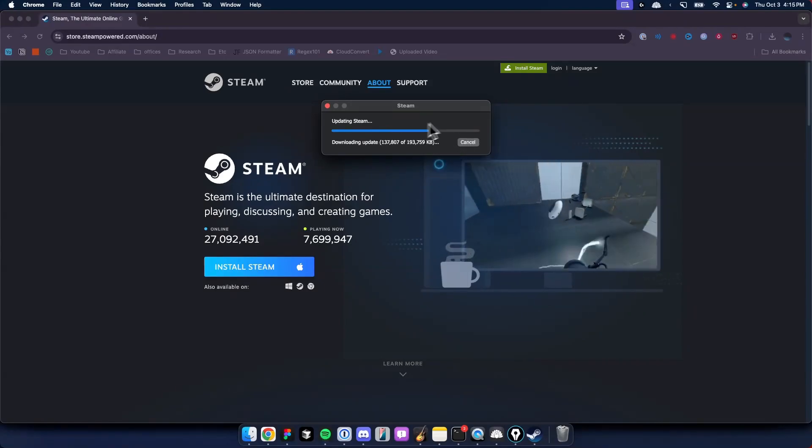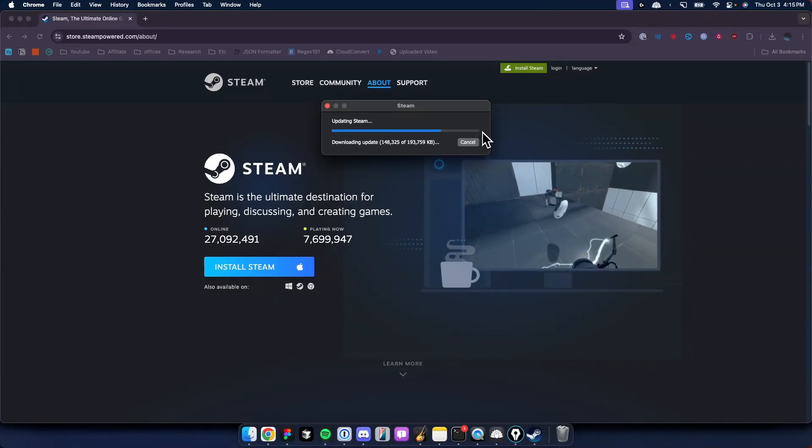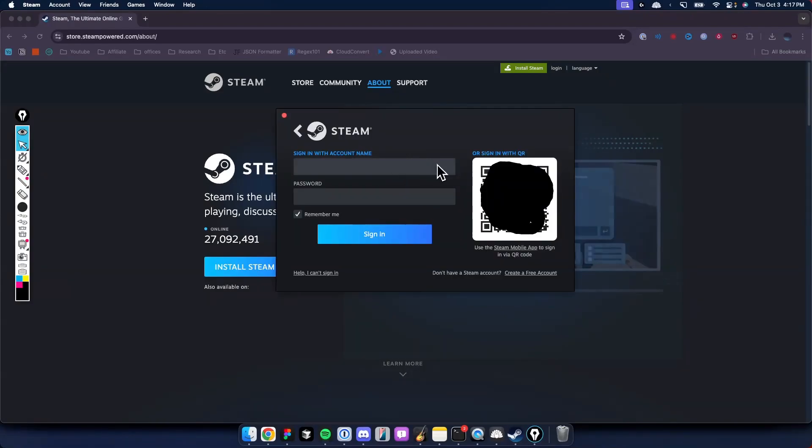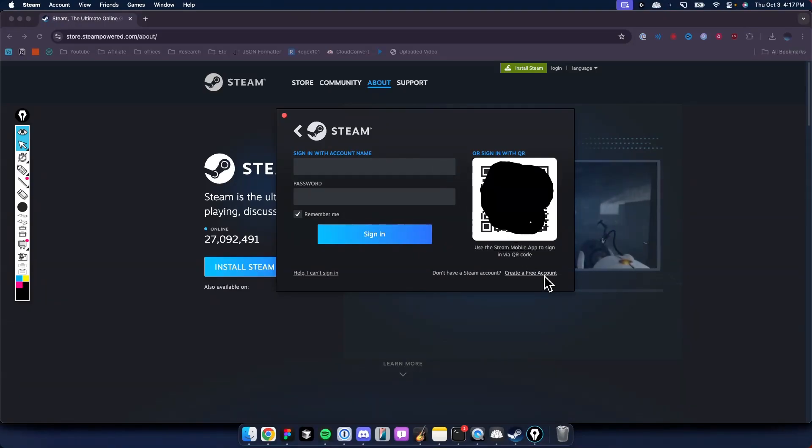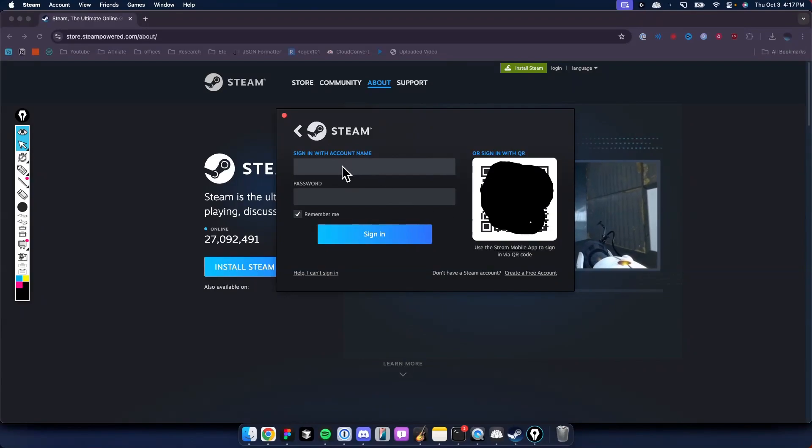Then you're going to need to sign into your Steam account. If you don't have a Steam account, you'll need to create one at the bottom right where it says Create a Free Account. If you do have a Steam account, you can sign in with your Steam account name and password.